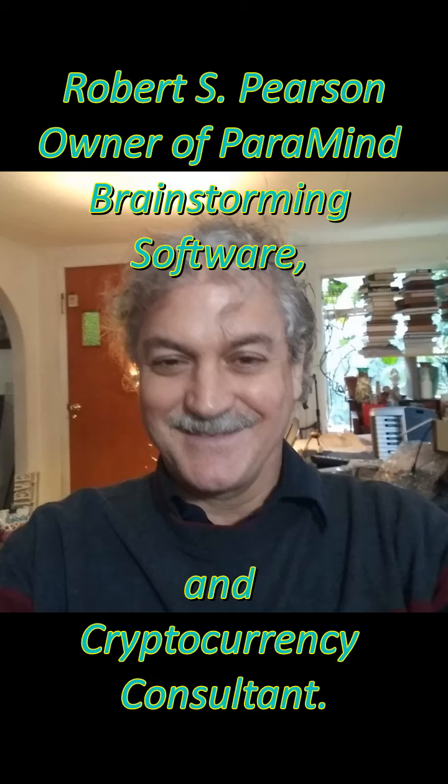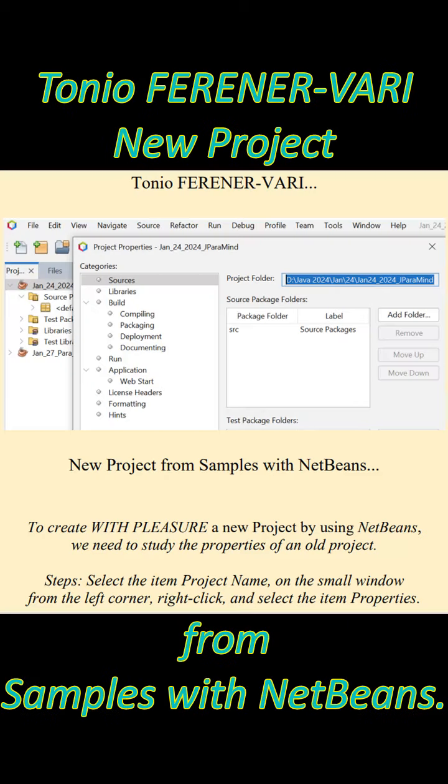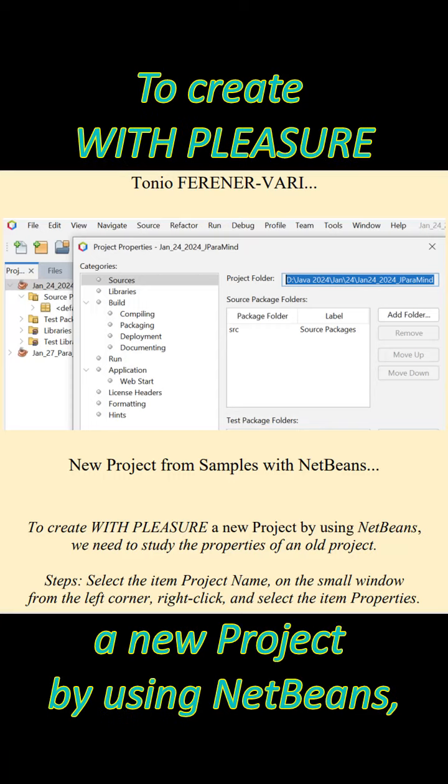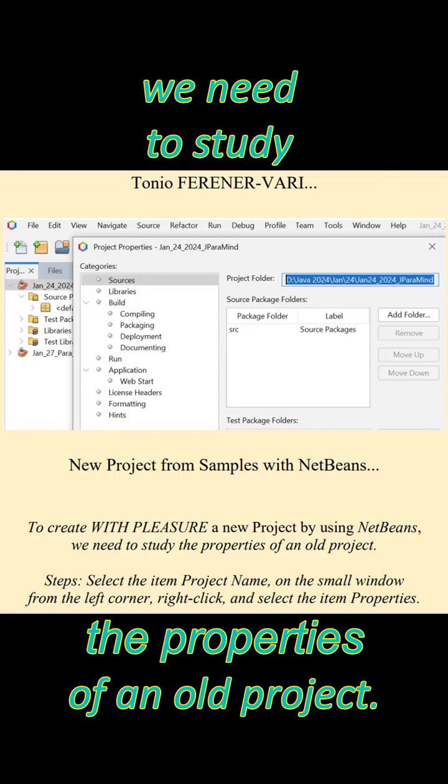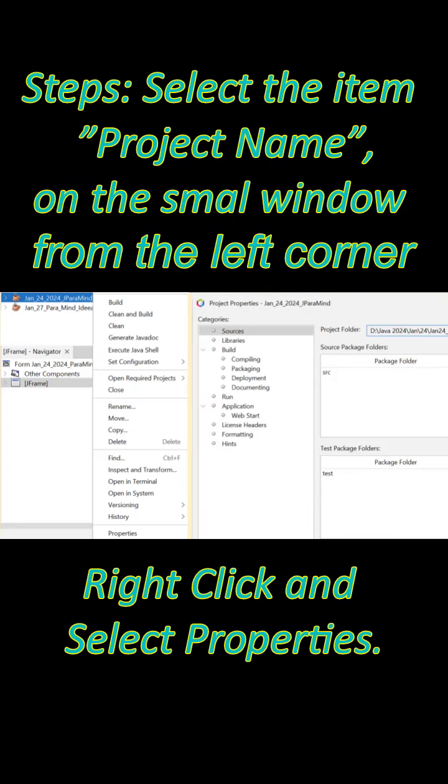Robert Scott Pearson, owner of Paramind Brainstorming Software and Cryptocurrency Consultant. Tonio Ferener-Vari New Project from Samples with NetBeans. To create with pleasure a new project by using NetBeans, we need to study the properties of an old project.